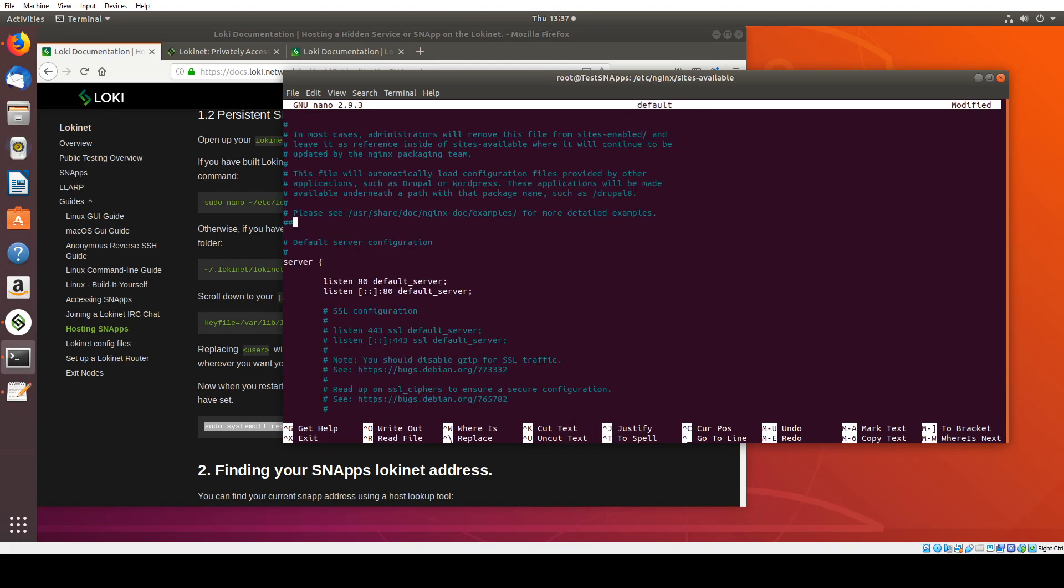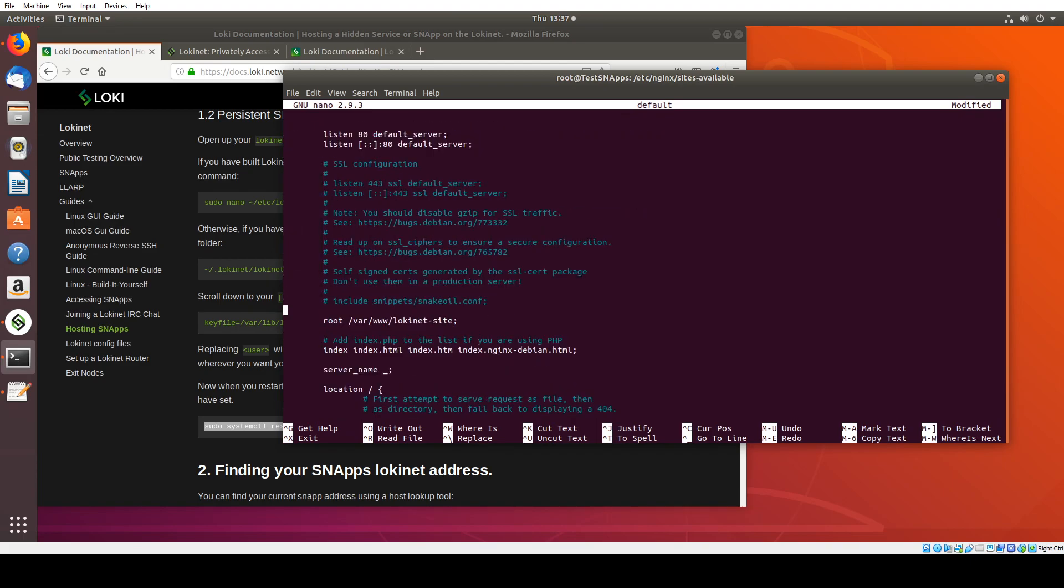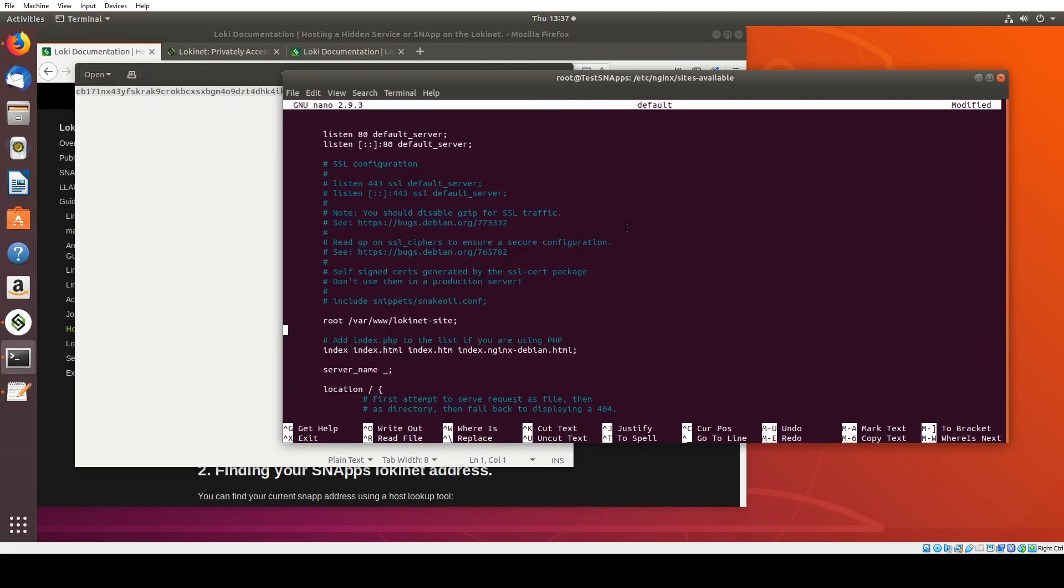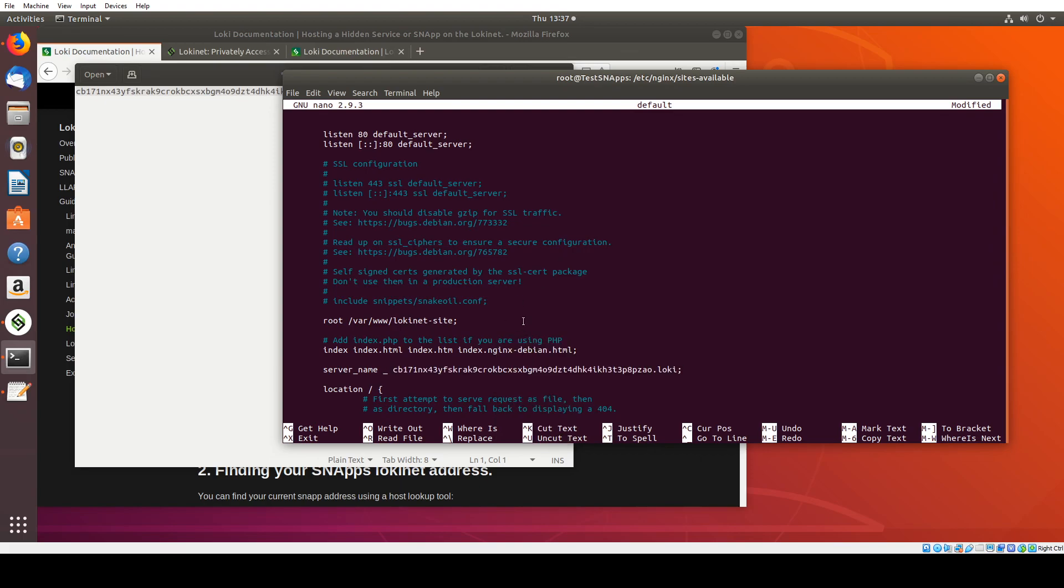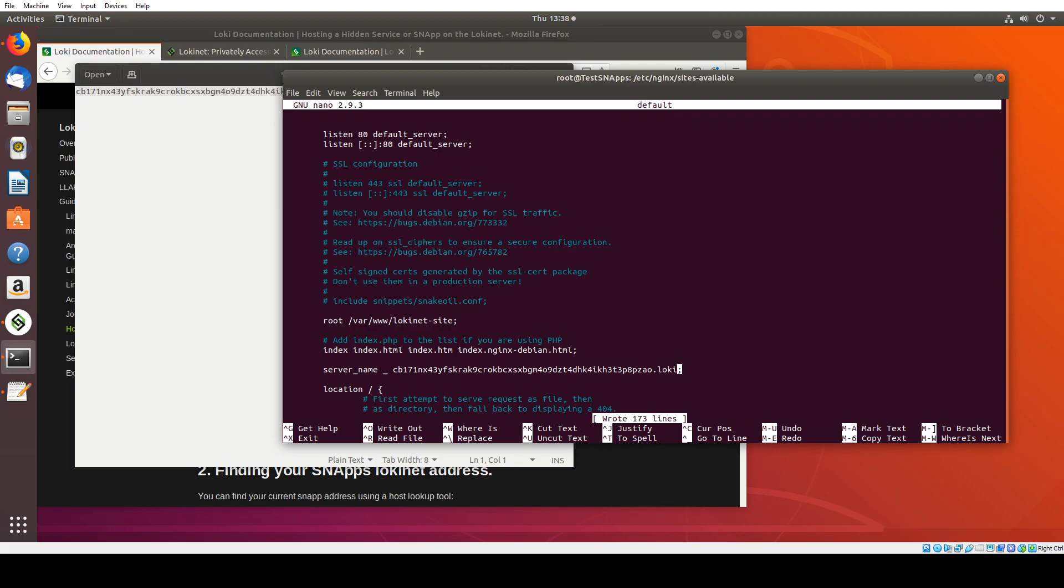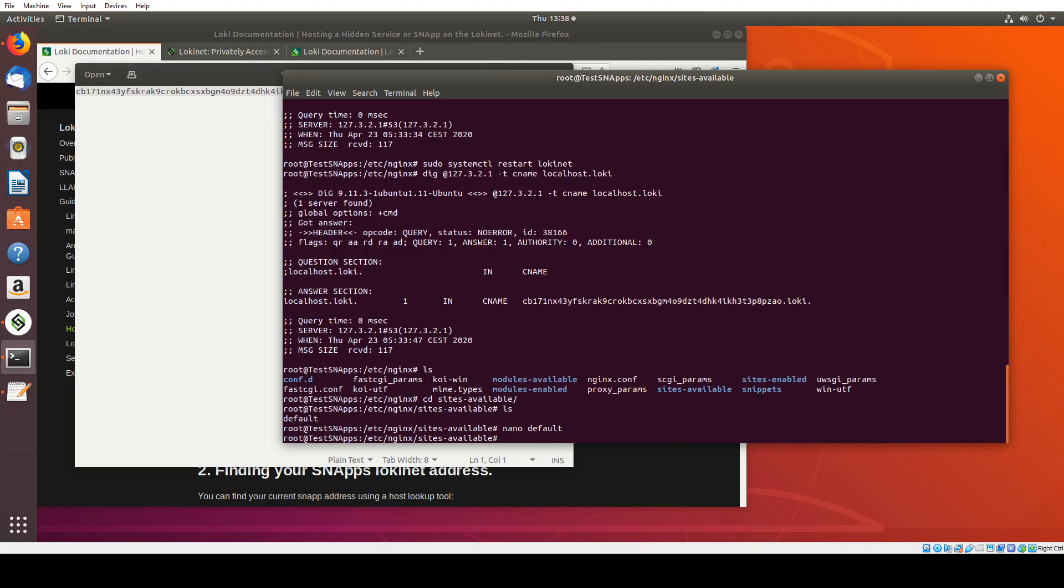So we're going to go back up to the port 80 section and we're going to copy in the LokiNet address that I had in earlier. So we're going to copy that. Come to server name and this is typically what you'll see and we're going to press enter and then just paste in the .Loki address and that should be all that's necessary here and then write out and then click exit.